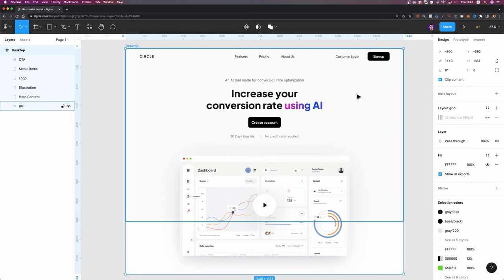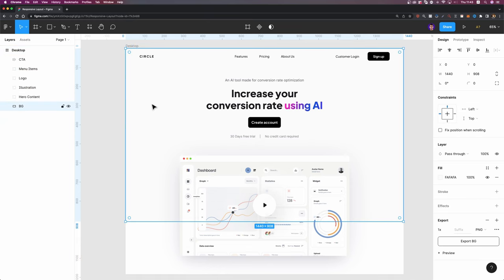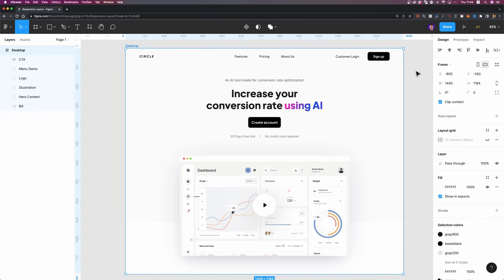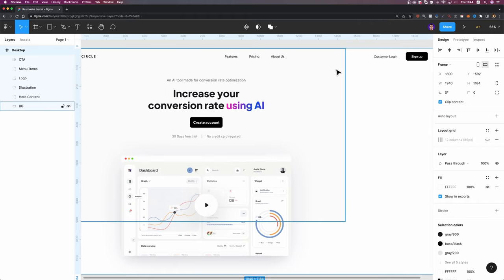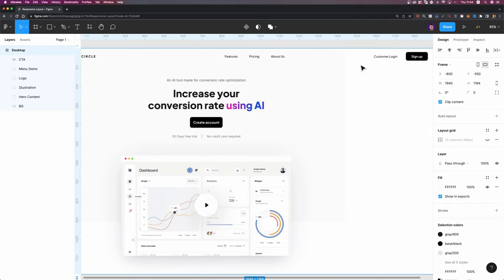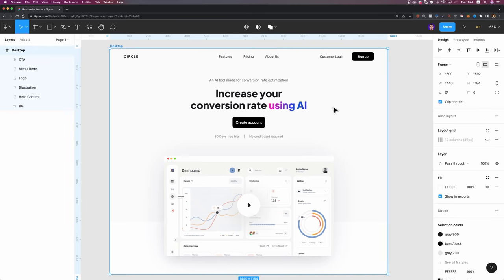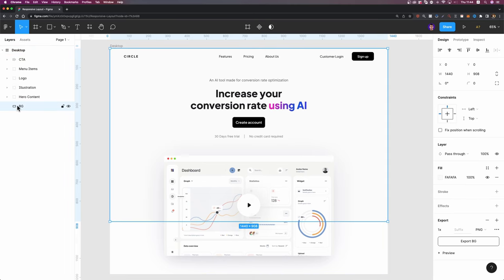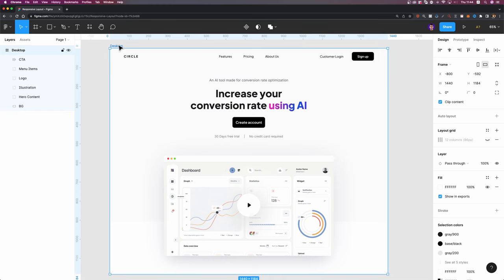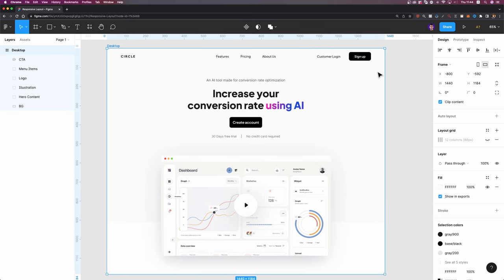Now let's move on to the next element. I have a background for my hero section and it's not responsive — as soon as I change the screen's width, it stays where it is. I'm going to select my BG and set the constraints to left and right so that it can stretch easily, and that should fix the problem. Yes, it's fixed.